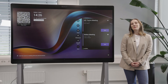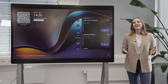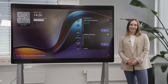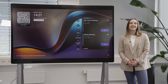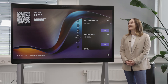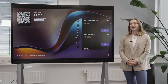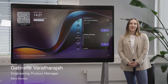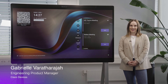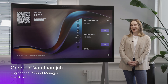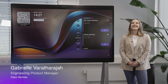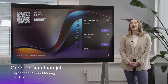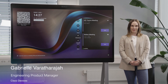Hello and welcome to a new series where we will be showing you everything you need to know to have the best experience with Cisco devices running our Microsoft Teams Rooms experience. I'm Gabrielle Vartharaja with Cisco Devices and today I'll give you an overview of our camera intelligence modes.